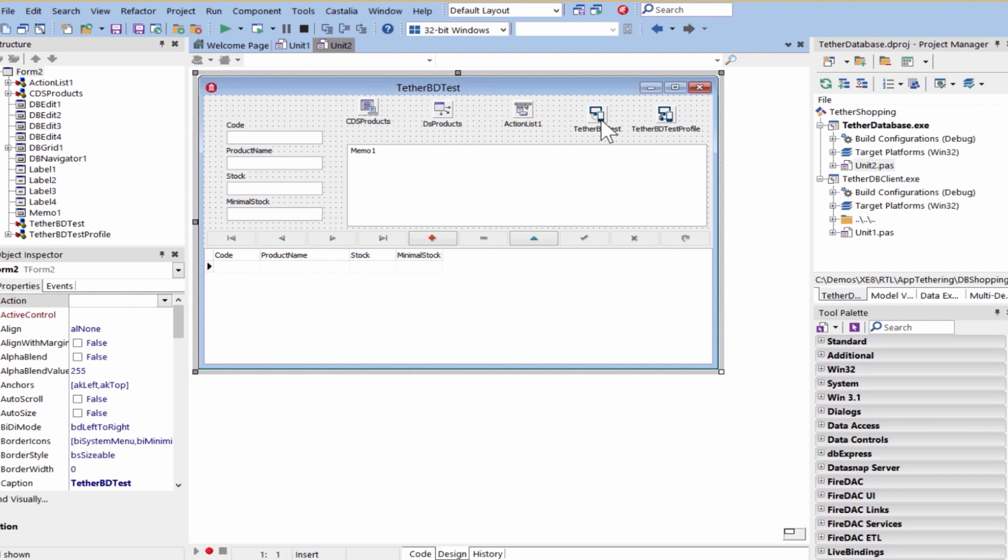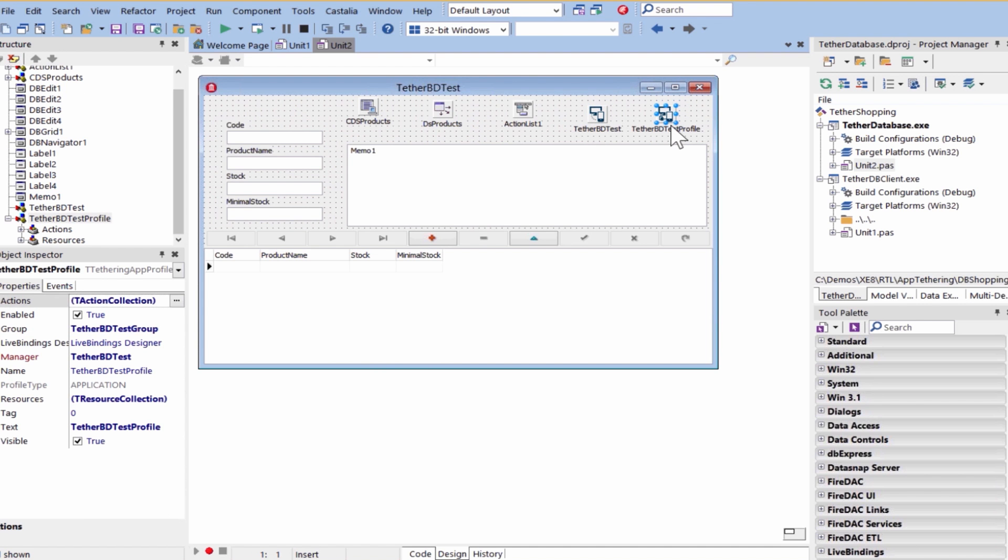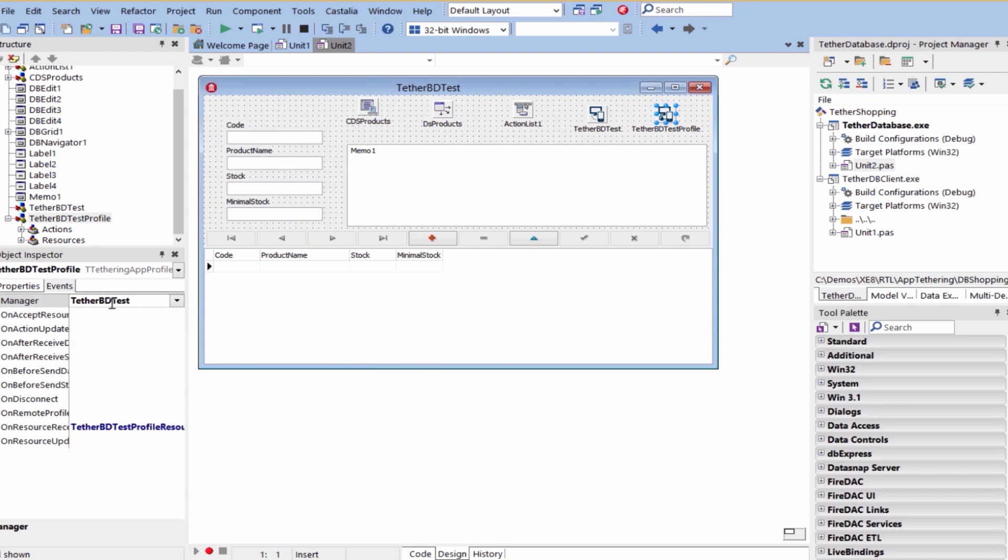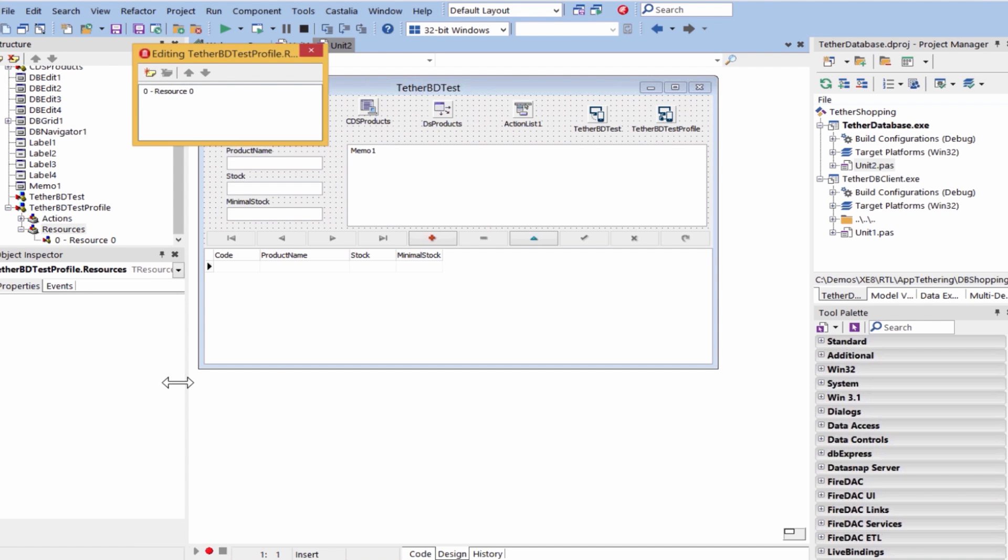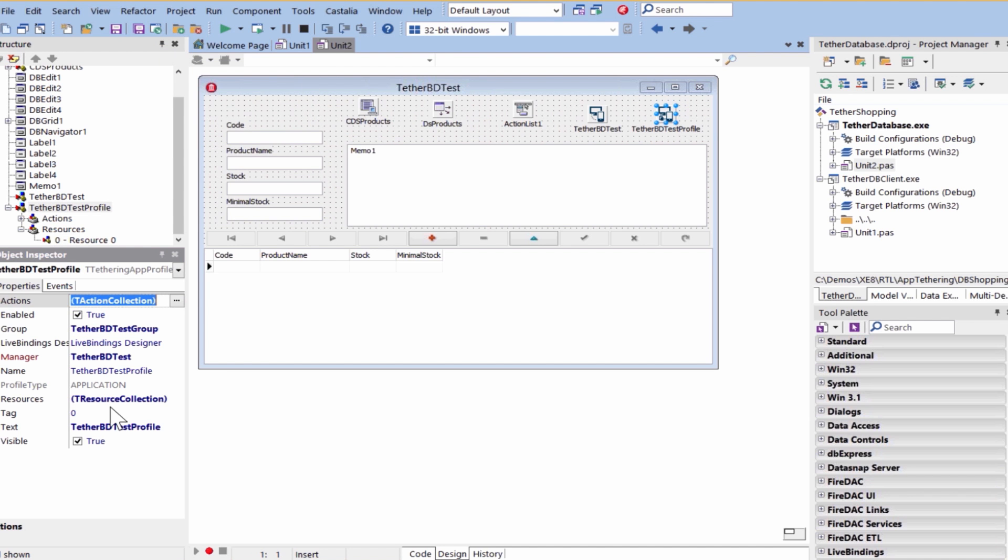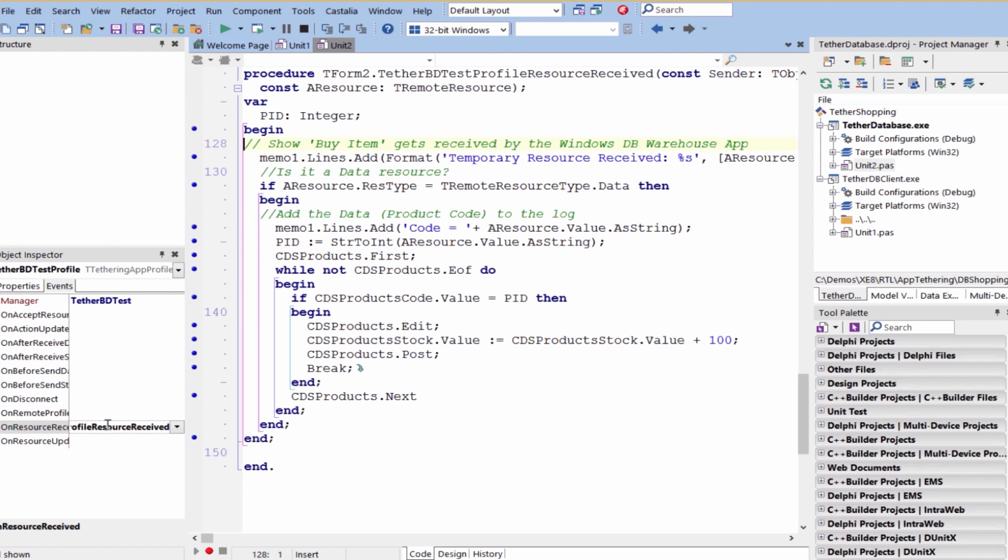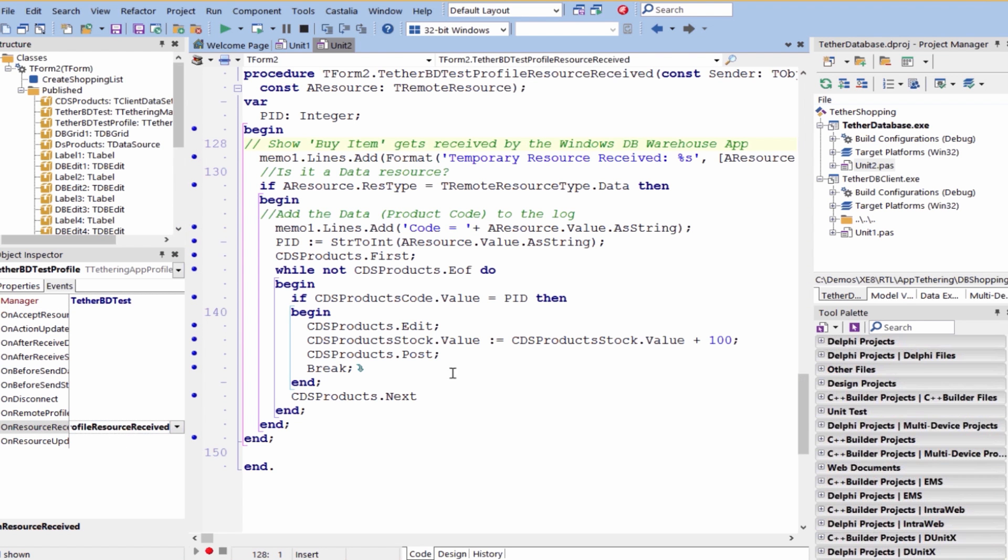The two main components are a tethering manager component and a tethering profile component. And all of these components is where we can create the resources. So the shopping list, how it gets sent between connected-tethered apps is we created a resource for a shopping list. It's got a resource type of data, and then any time that resource changes from the profile, there's an event that says on resource received. So any time we receive a new resource, we update the inventory, we put the order in to purchase another 100 units of that product.